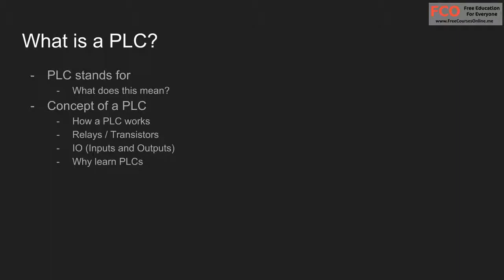So why learn PLCs? PLCs are used all over industry for controlling machinery and manufacturing processes. Think about companies which make soft drinks, do bottling, sterilization, think about your local city where there's traffic lights. So anywhere where there's electrical switching being done in an intelligent way, a PLC is probably at the heart of it.